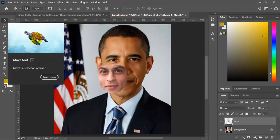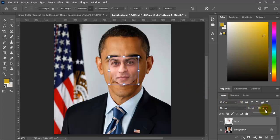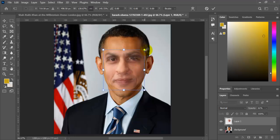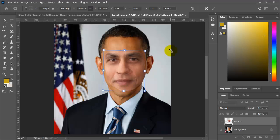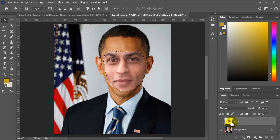Adjust both faces by reducing the opacity of the face layer to align them properly. After adjusting both faces, increase the opacity back to 100%. Then click on the face layer while holding the Ctrl key.